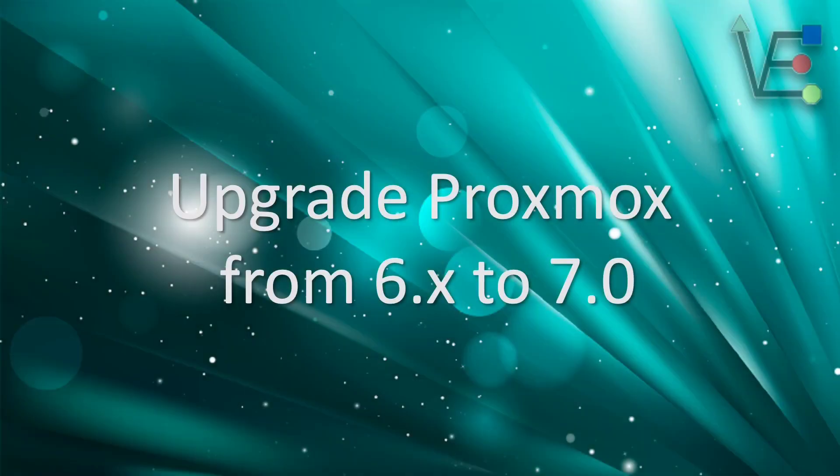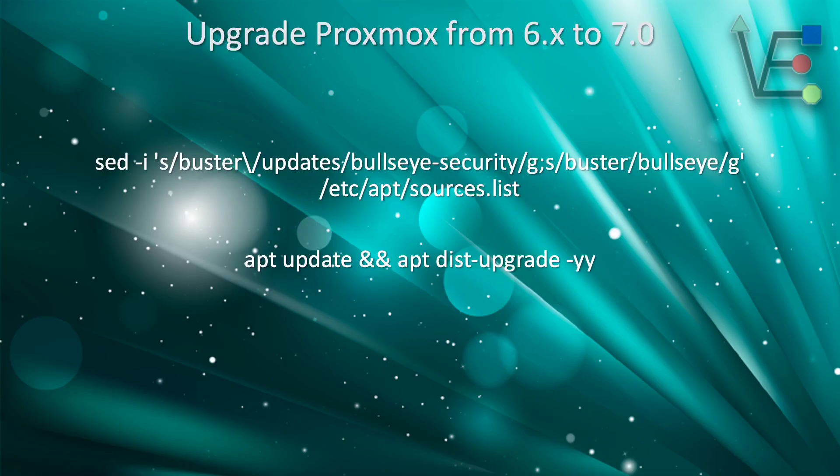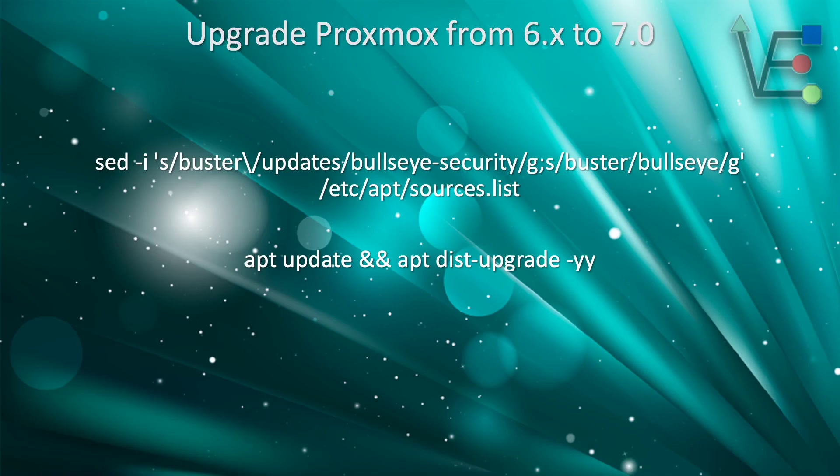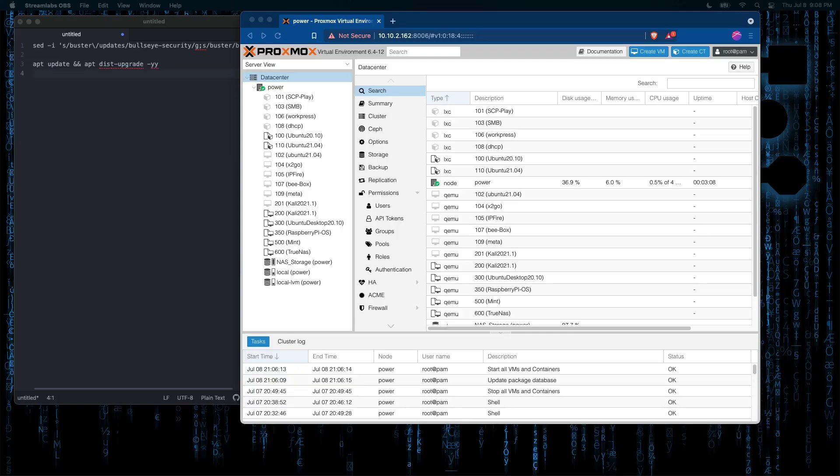Let's go ahead and take a look at the two commands that we are going to use today to upgrade Proxmox from version 6 to version 7. The two commands here displayed on the screen will be what you need to execute in order to update your Proxmox version 6 server to Proxmox version 7. I will be copying and pasting these commands today. I don't want to get them wrong.